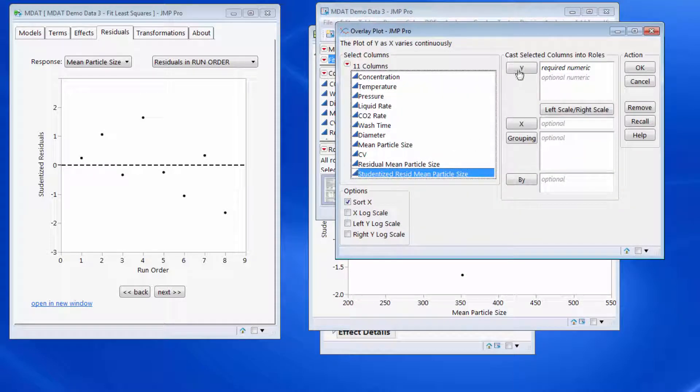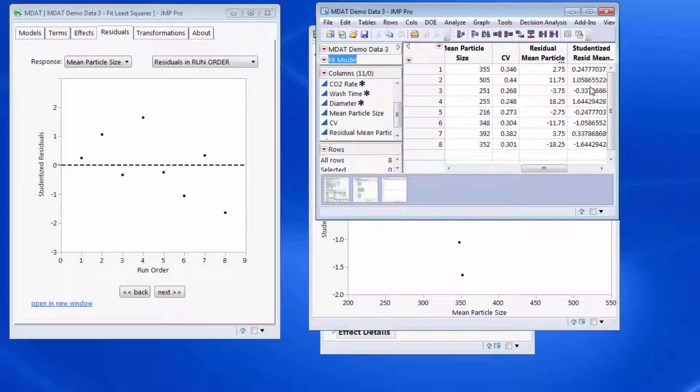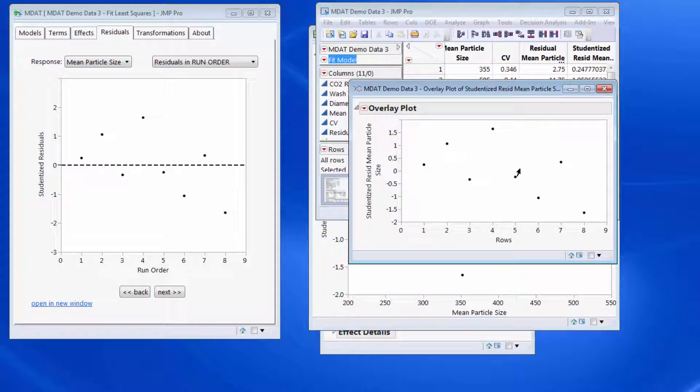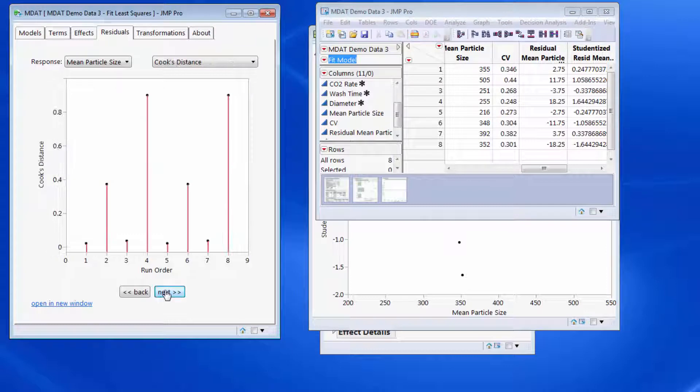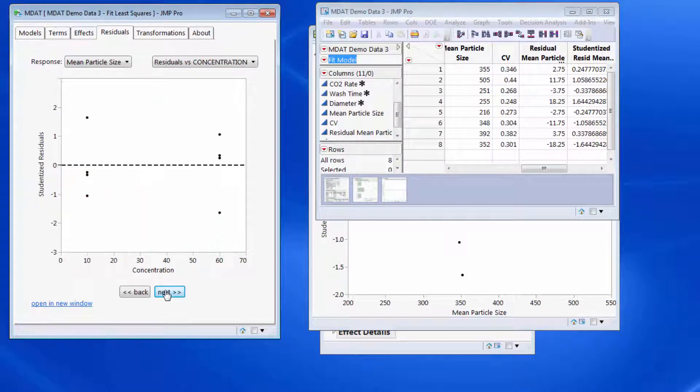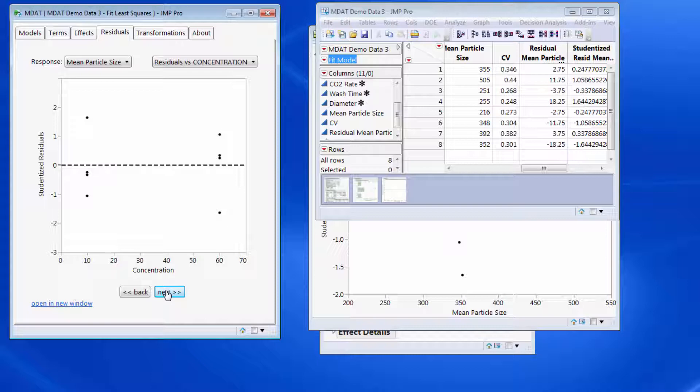Just look at my residuals with nothing on the x-axis to give me the run order there. I'll come back to Cook's distance and just keep focus on the scatter plots for now.